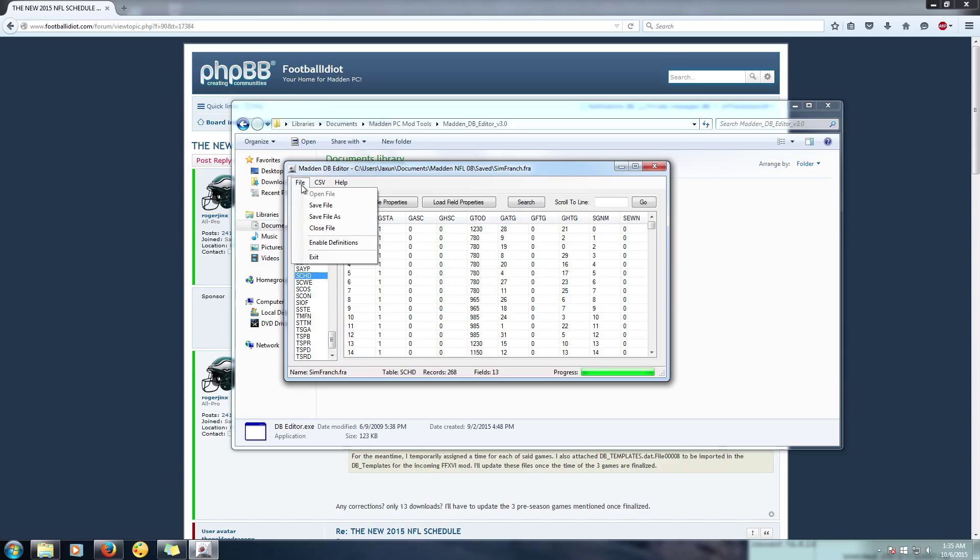And then all you have to do, and you need to do this step too for the preseason of course, is after you import it go ahead and save your file and then close it. And that's all you really have to do.